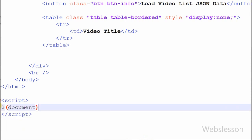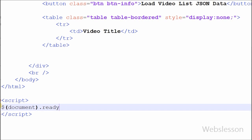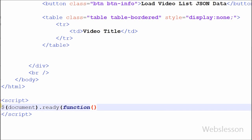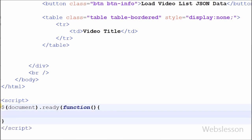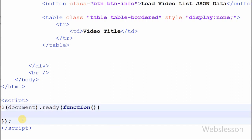In the jQuery code, first I have written the $(document).ready() event, inside which I have defined an anonymous function. This means that when the whole page has completely loaded in the browser, the ready event fires and whichever code is written inside the function will execute.